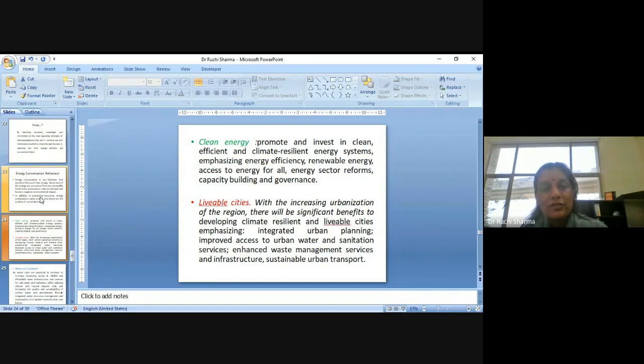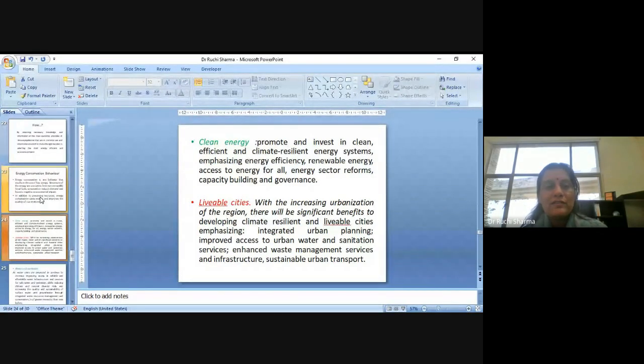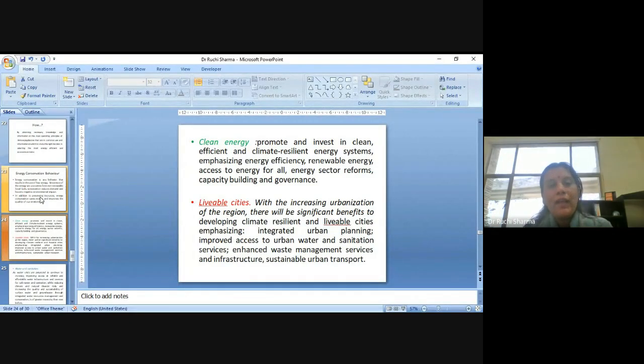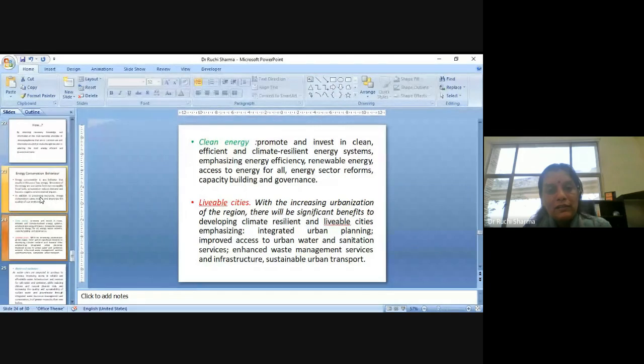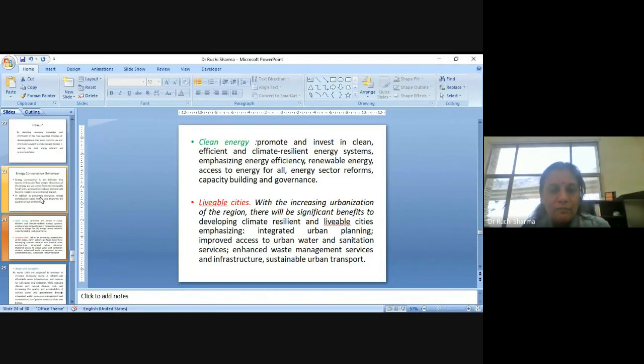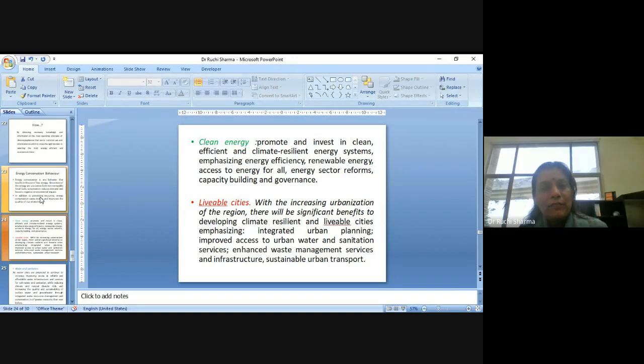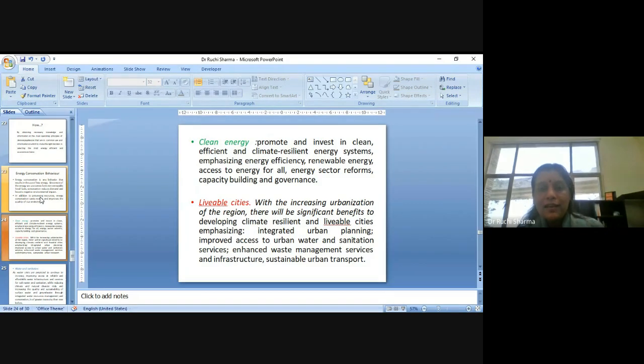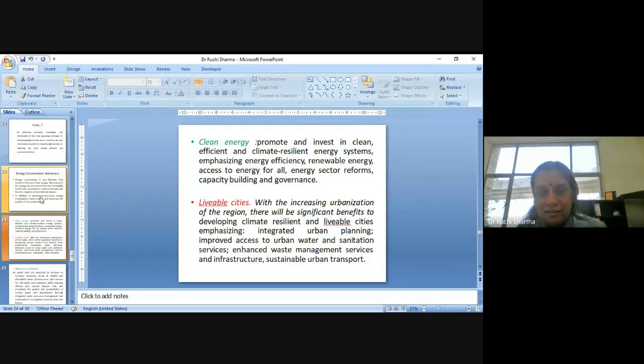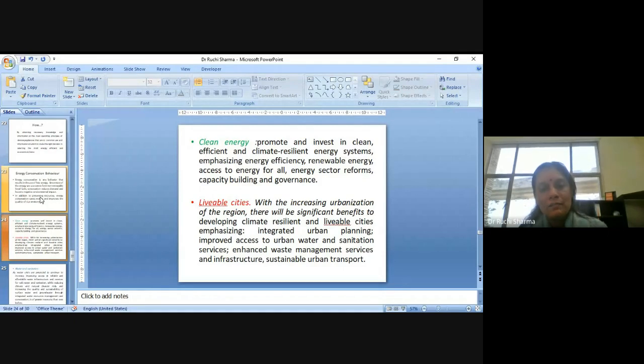Why? Liveable cities, when we are talking about, because yes, the urbanization will take place. We cannot just, you know, change the time and we cannot go forward as what we used to live in the earlier time in the rural society. But the cities or the urbanization which is happening, it should be liveable, where the life is considered more important and the facilities need to be centered around it. So with the increasing urbanization of the region, there will be significant benefits to developing climate resilient and livable cities emphasizing integrated urban planning, improved access to urban water and sanitation services, enhanced waste management services and infrastructure, sustainable urban transport. So definitely the challenges are there with the urbanization, but we need to adapt now a resilient approach in dealing these challenges.